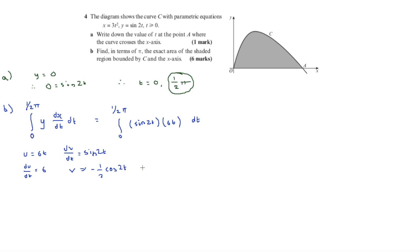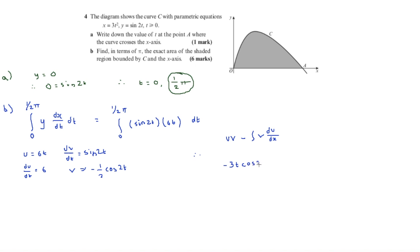Applying the integration by parts formula uv minus the integral of v du/dt: uv gives 6t times minus one-half cos(2t), which equals minus 3t cos(2t). The remaining integral of minus one-half cos(2t) times 6 gives minus 3 over 2 sin(2t), but the double negative makes it plus 3 over 2 sin(2t).